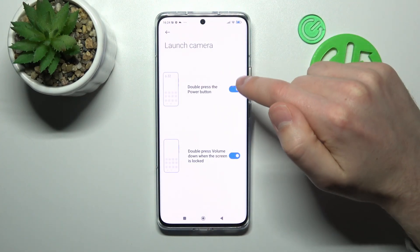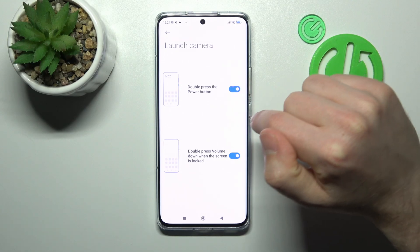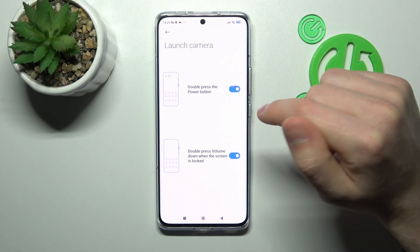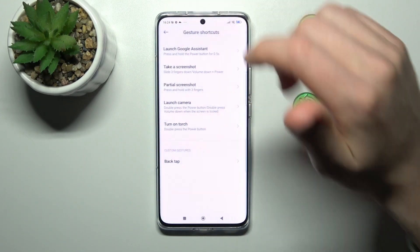Launch camera — here we have two options: double press the power key, and double press the volume down when the screen is locked.